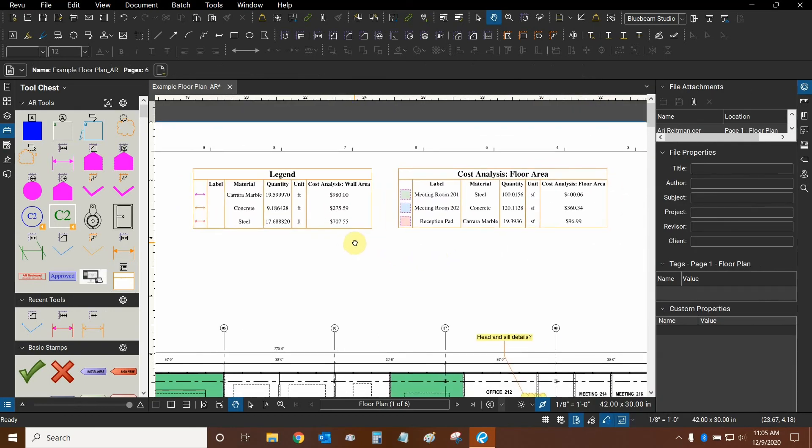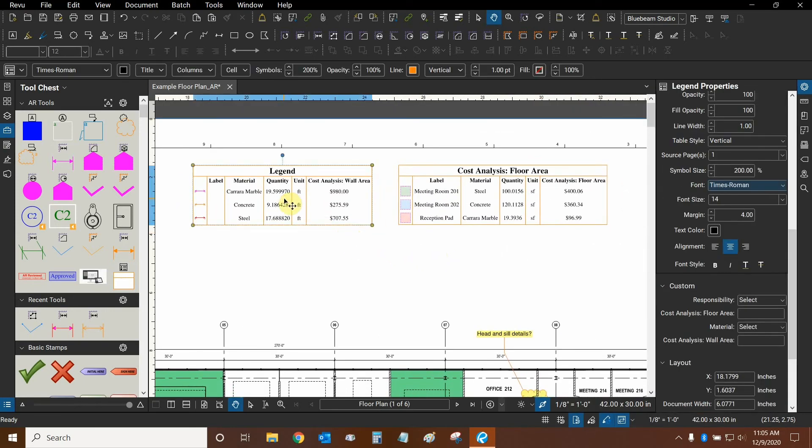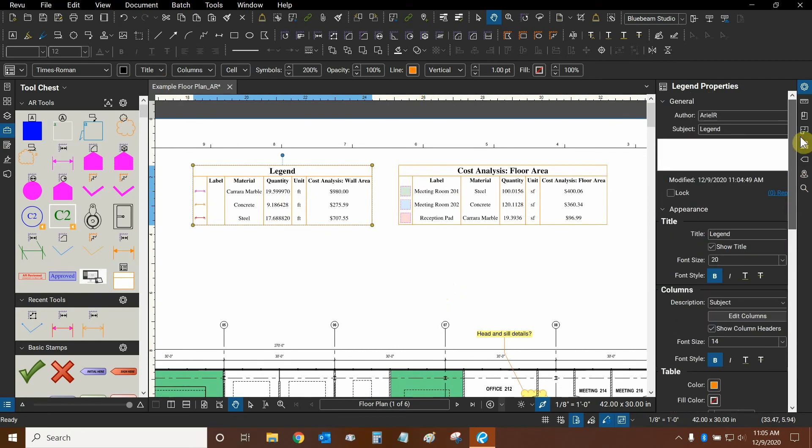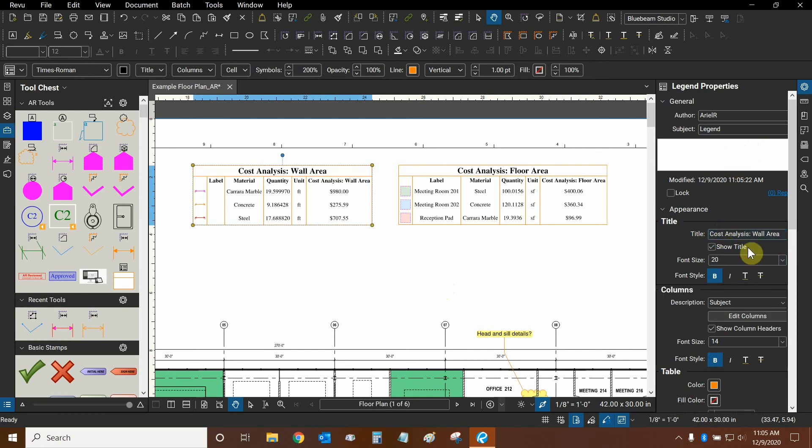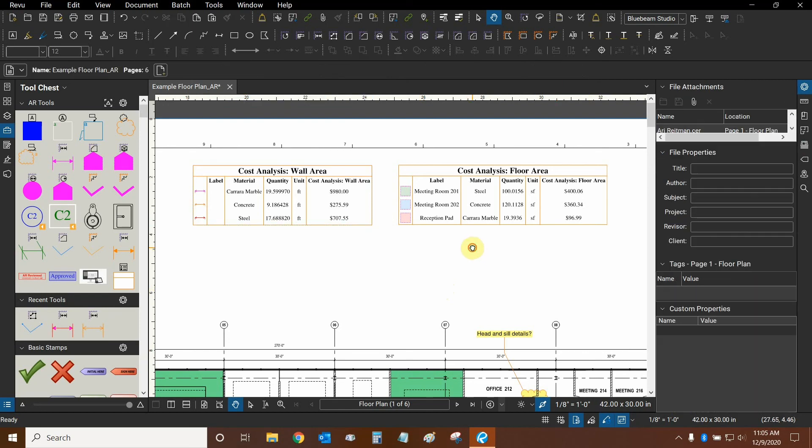And now our second legend is complete. Let's finalize it by giving it a new title. Instead of just calling it legend, we'll call it cost analysis colon wall area. To finalize that, we can deselect and reselect another option to make sure that is solidified. And now our legend is complete.